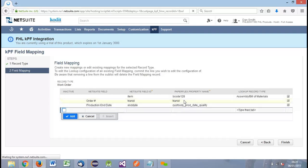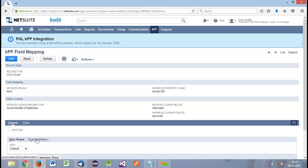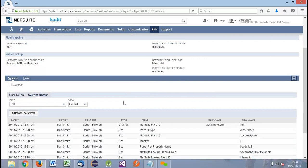That covers field mapping — you can also delete different options from within that list. Viewing the record in view mode, we can see it's got a record type of work order, NetSuite field ID of item, Paperflex property of barcode, and then the lookup on the assembly record for internal ID and the UPC code. We can also see system maps on this record, as with other records in NetSuite, to see who has been changing things. For example, Dan Smith on the 29th of November changed the NetSuite field ID, and as we've seen through the demonstration, that populated the values correctly.